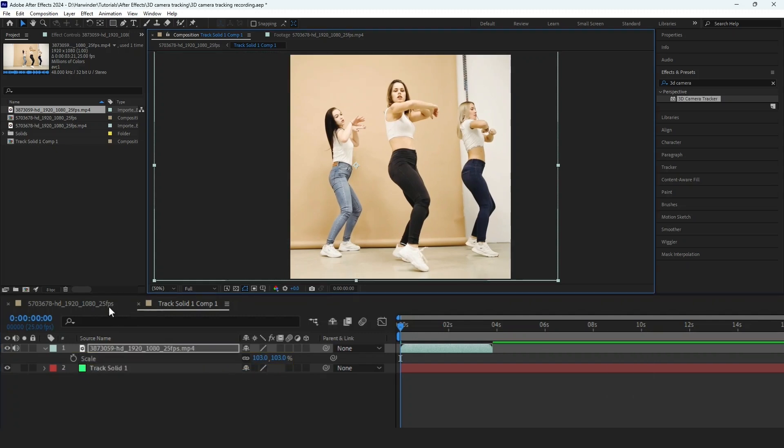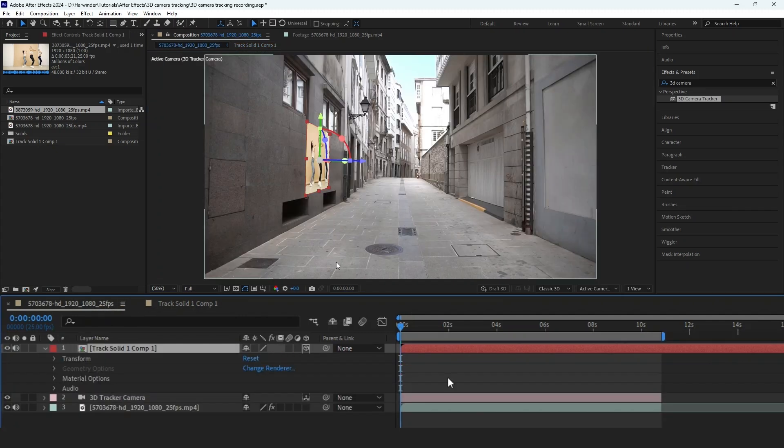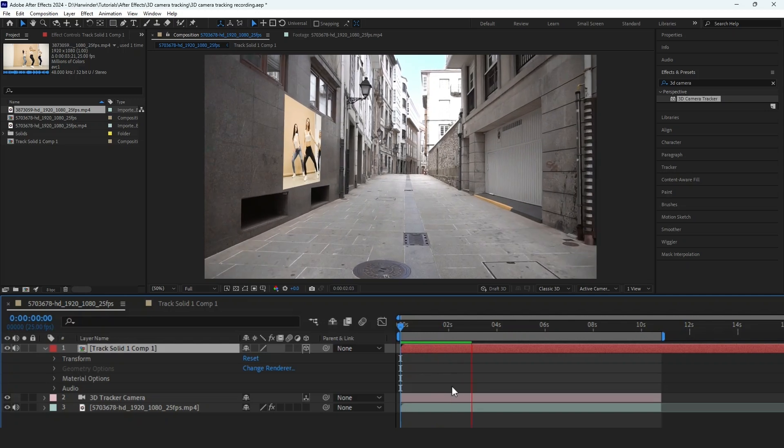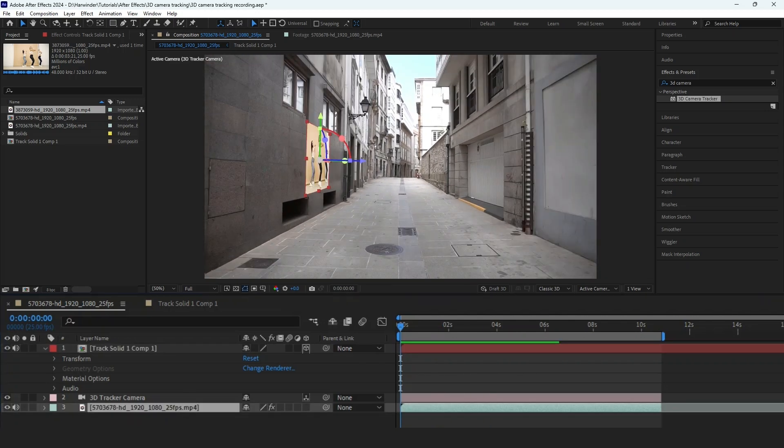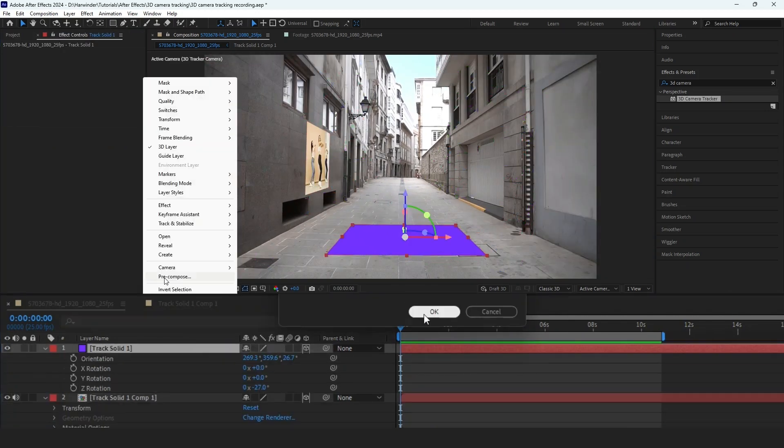Return to the main composition. You will see your video now correctly tracked onto the surface. You can track more points by using the same steps.